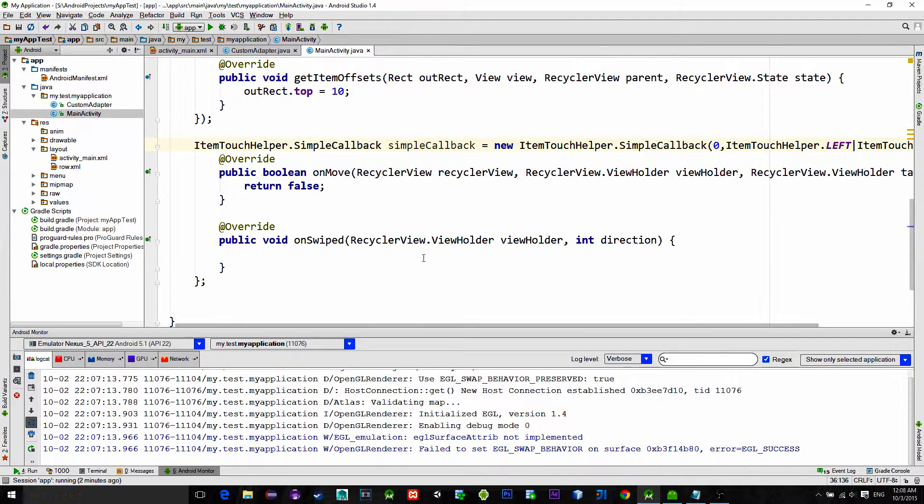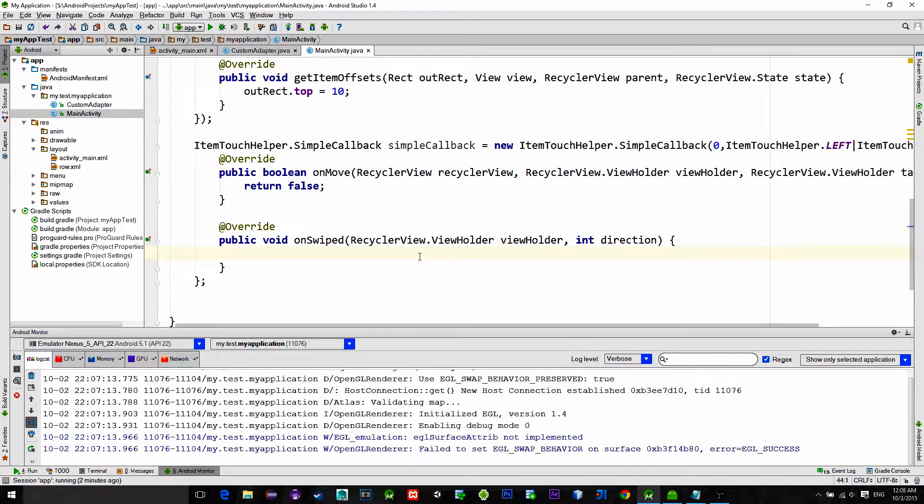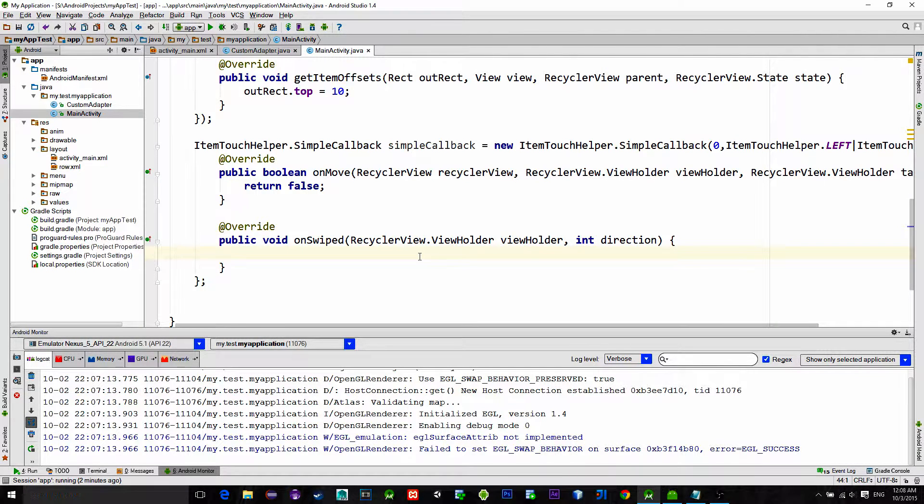Right now swiping is enabled but the same as before we need to remove an item from the ArrayList and redraw.